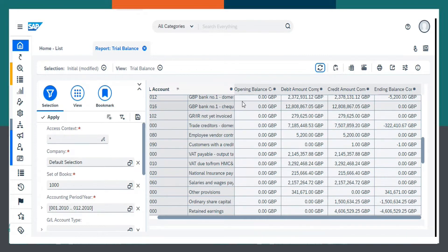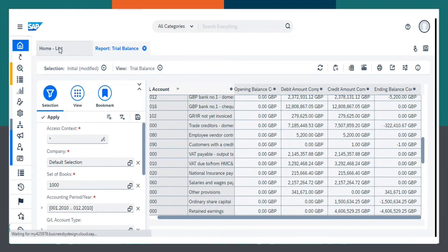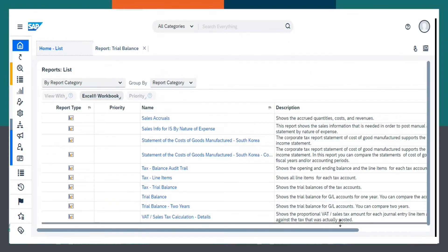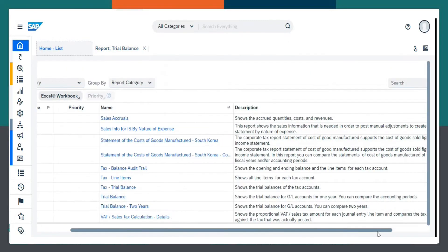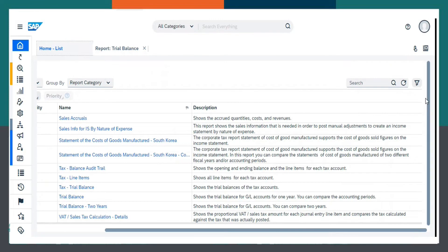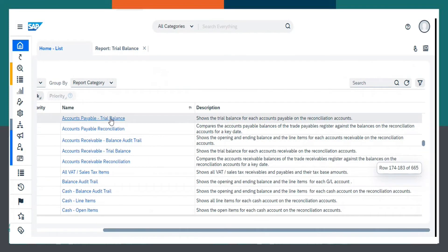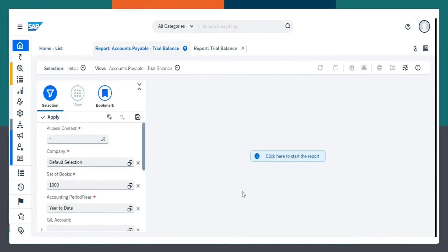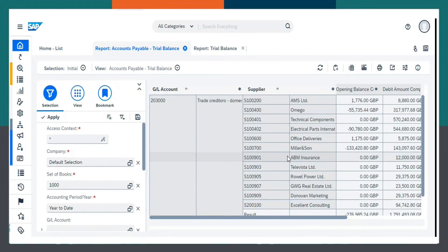So, I have to compare this one with accounts payable. Now, I will go to accounts payable. First, I have to click Home. From here, I have to search for accounts payable. This is accounts payable trial balance. Select this one and click here to start the report.